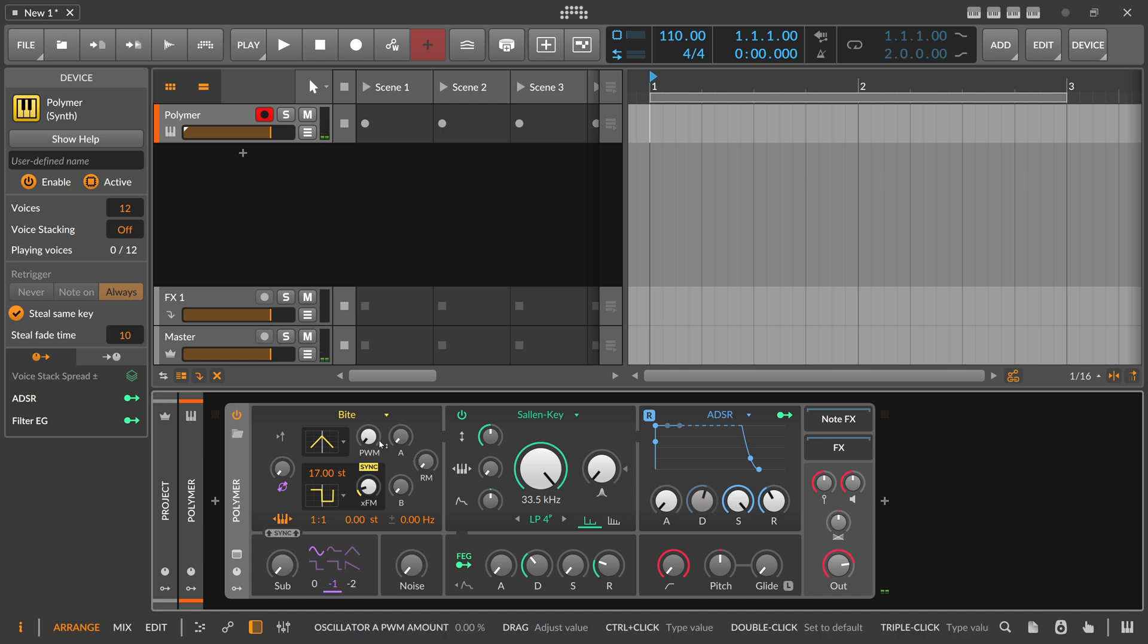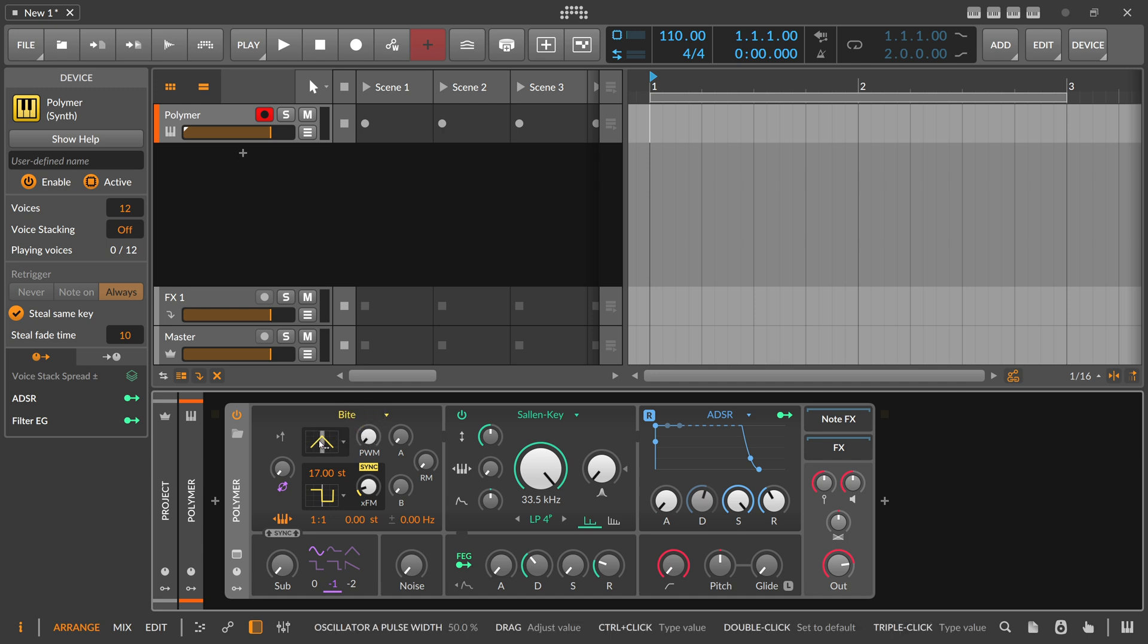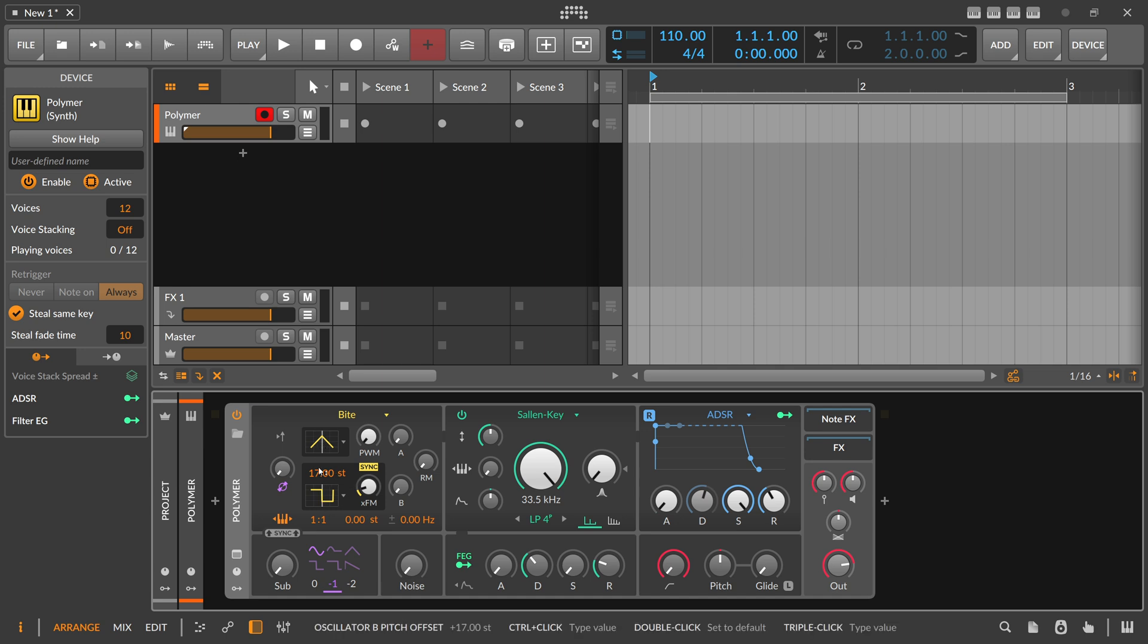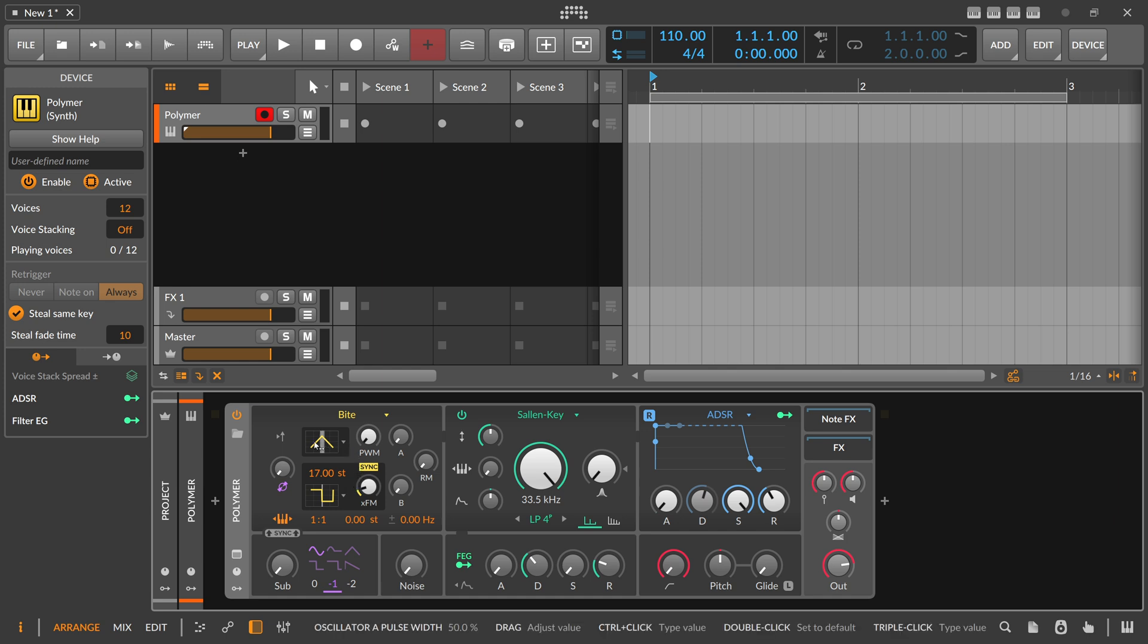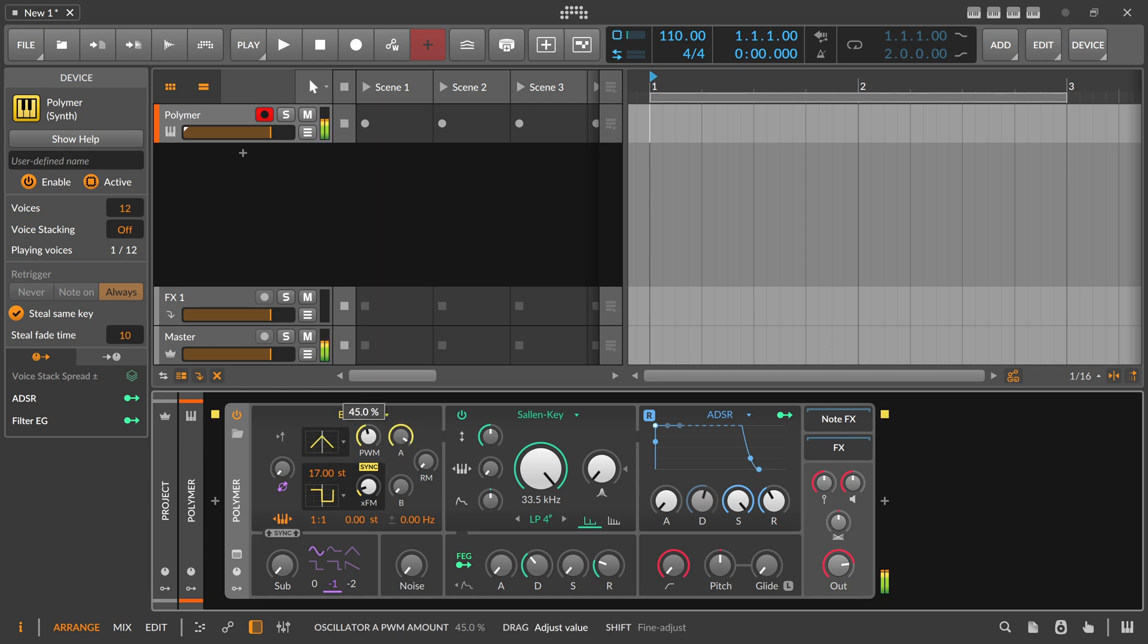And we also have here pulse width modulation knob which when you turn it up you modulate the pulse width of the first oscillator here with the second one. So we take the output of the second oscillator here and use it as a modulation source for the pulse width on the first oscillator. That sounds like this.